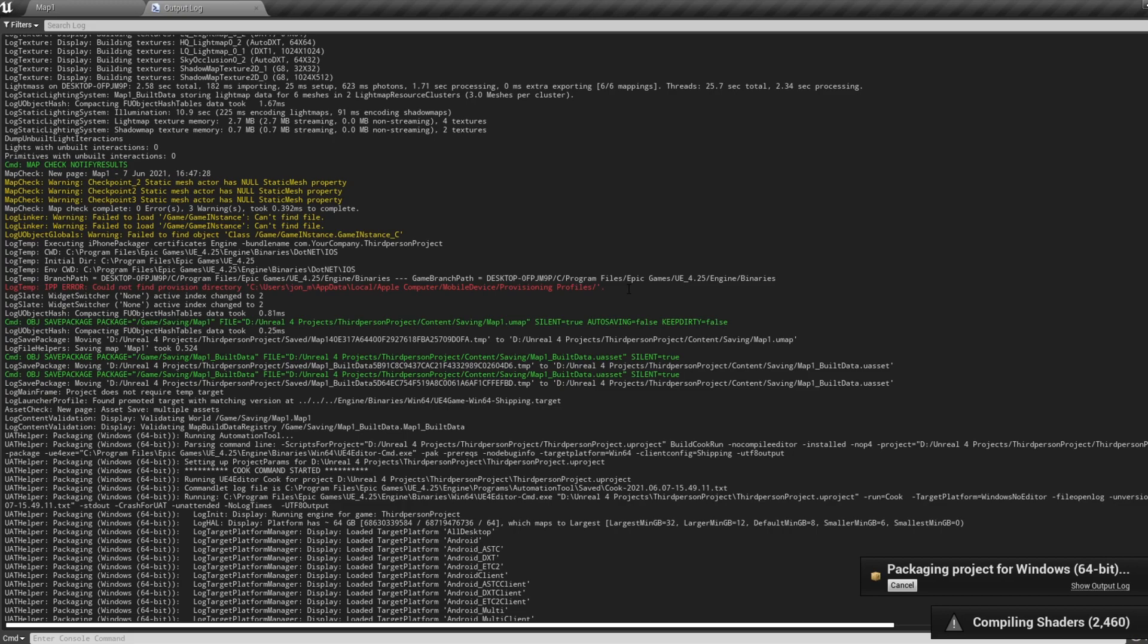And this is why I said at the start that it's super important that you try package your game throughout your development, so when your game is finished, you don't find yourself looking at a long list of errors when packaging your project.